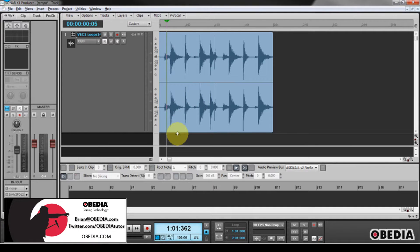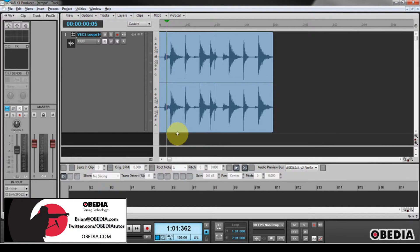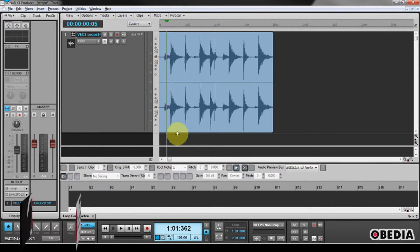Hey guys, this is Brian at Obedia, and I'm going to give you a quick tip today on how you can cause a clip to manually follow the tempo of your Sonar X1 project.